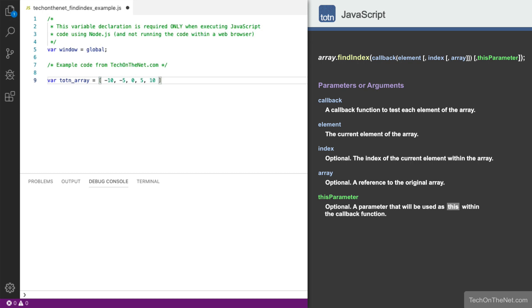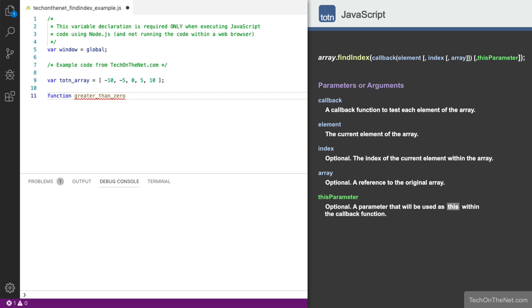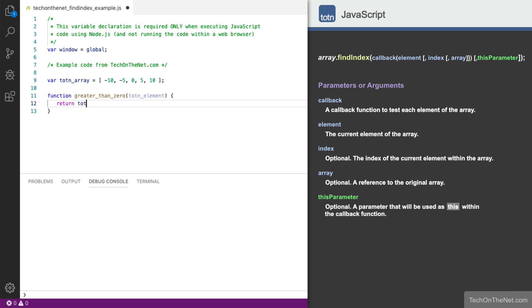Next, we'll create a callback function called greater than 0 that will be used by the FindIndex method. It takes one parameter called totnElement. It is within this function that we will test whether totnElement is greater than 0.